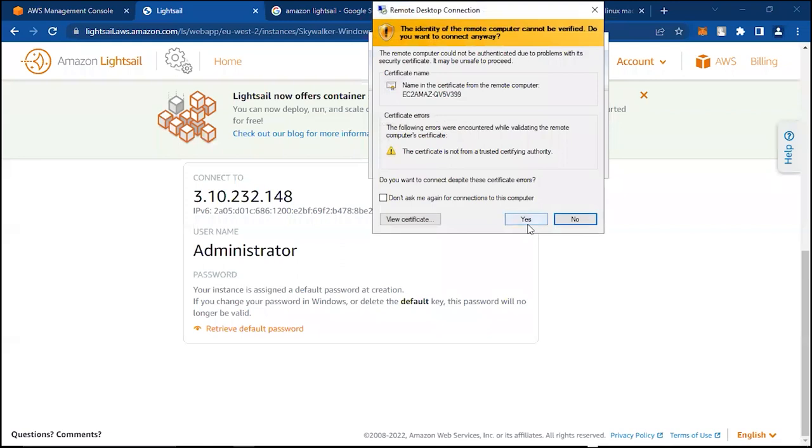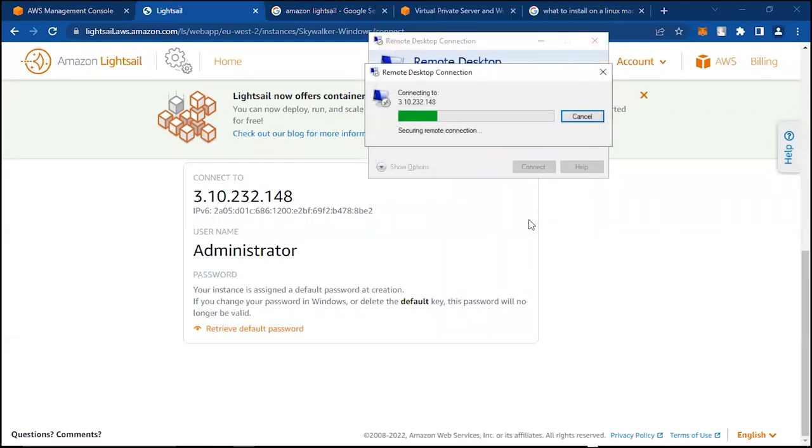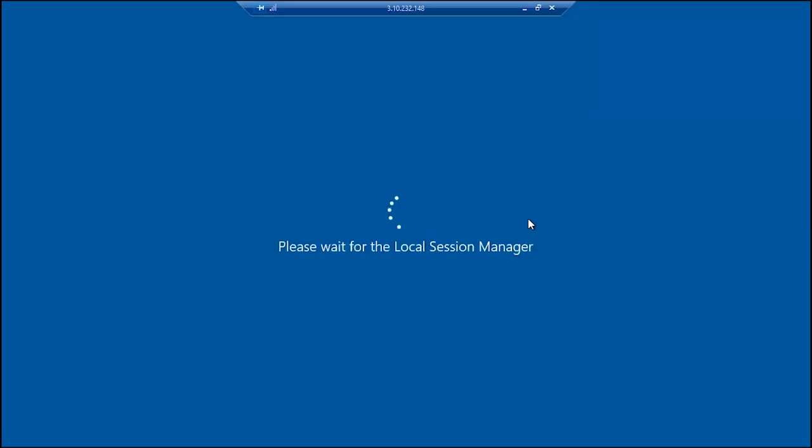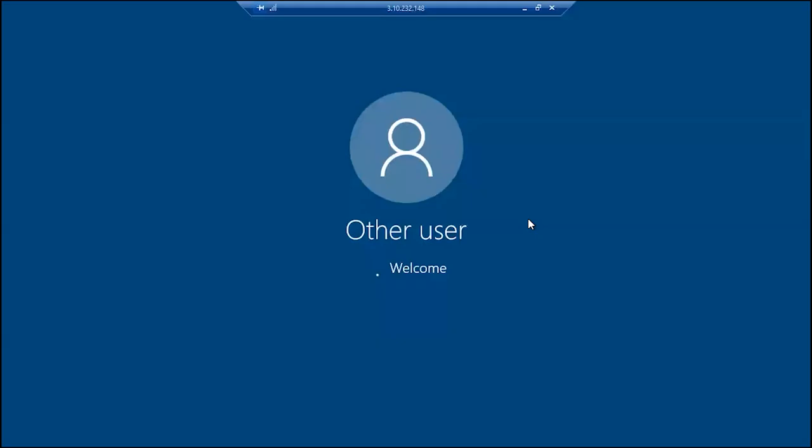Say yes to that. All right, so it basically provisions a virtual computer for you. This is a Windows PC loading up right now. Give it a while.